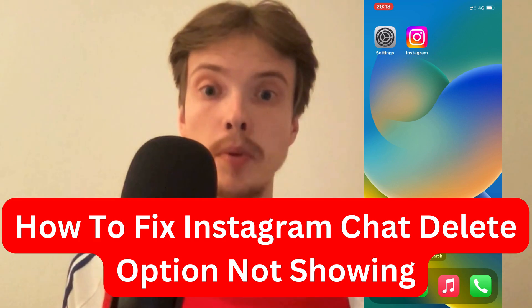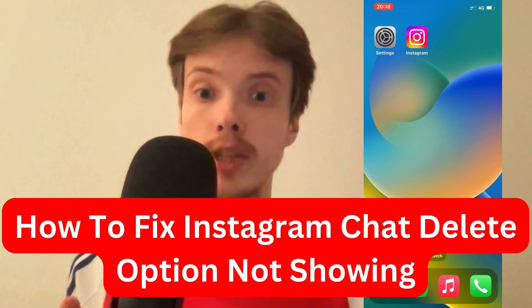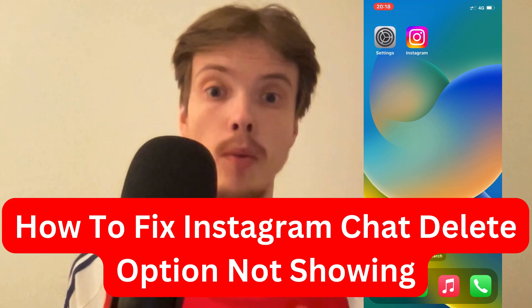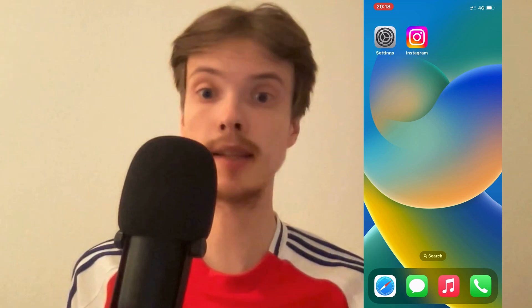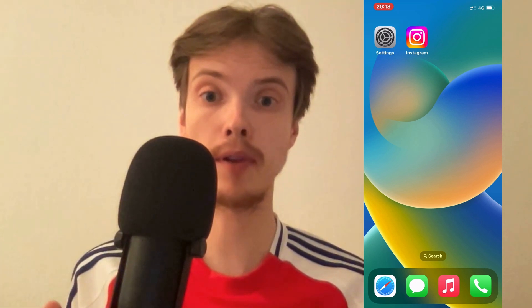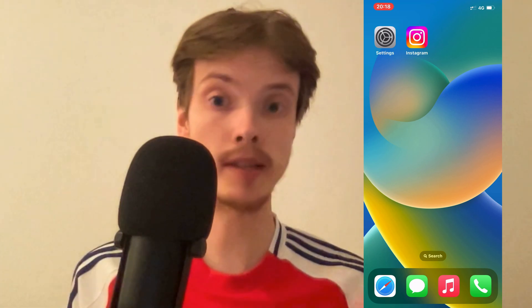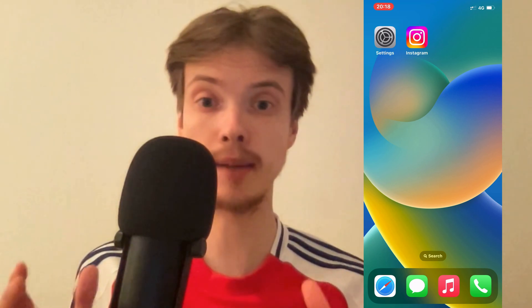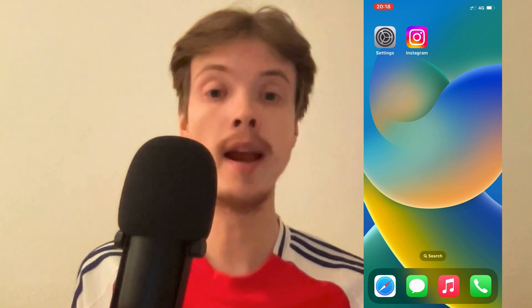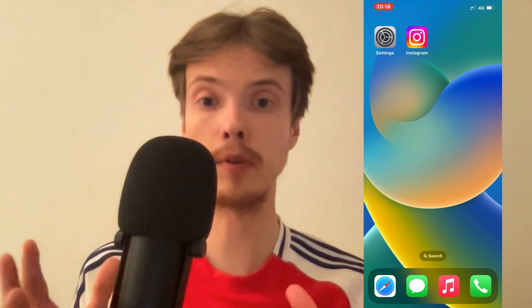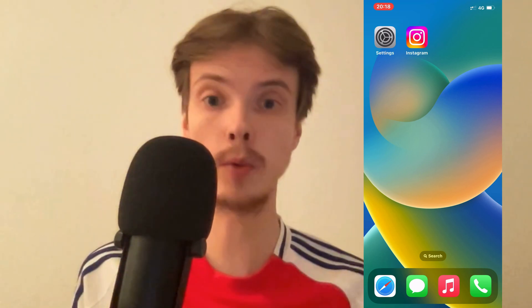Are you having problems with your Instagram chat delete option not showing and you want to be able to fix it? Well then this video is going to be perfect for you because I myself had the exact same problem before and I'm going to show you how I was able to fix it quite quickly.